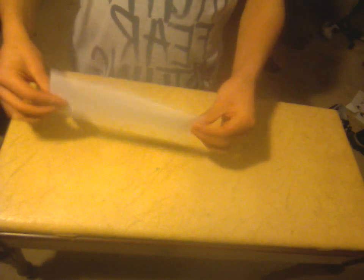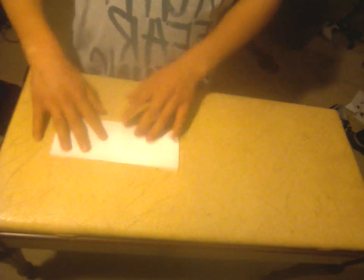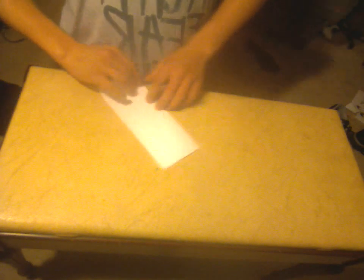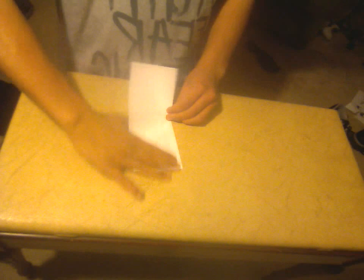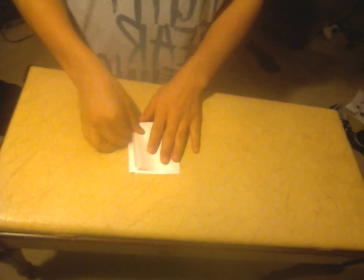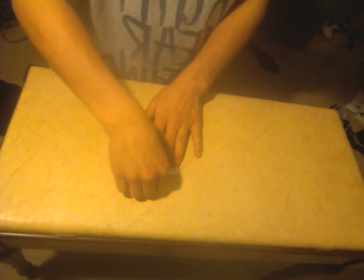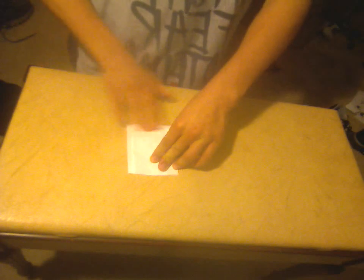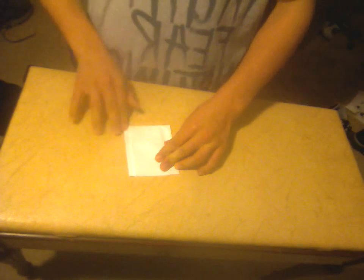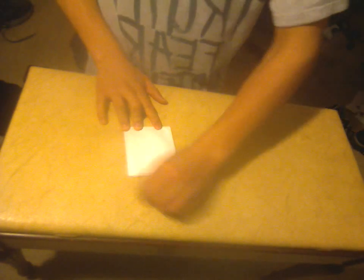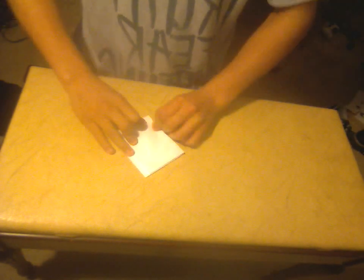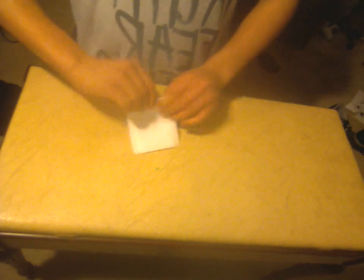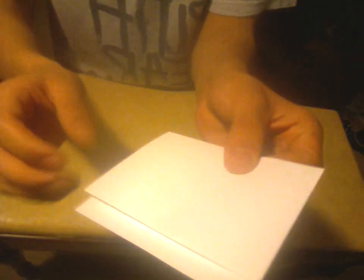Flip your paper over, and then fold it in half, long ways, crease, and then you should have something that looks like this.